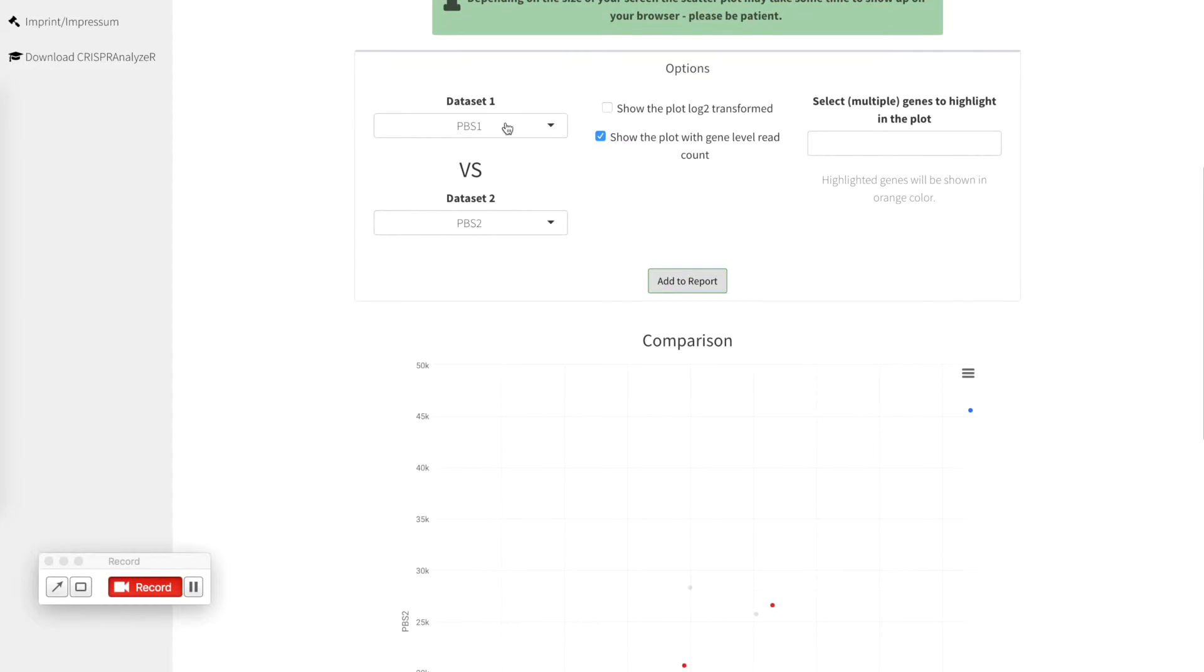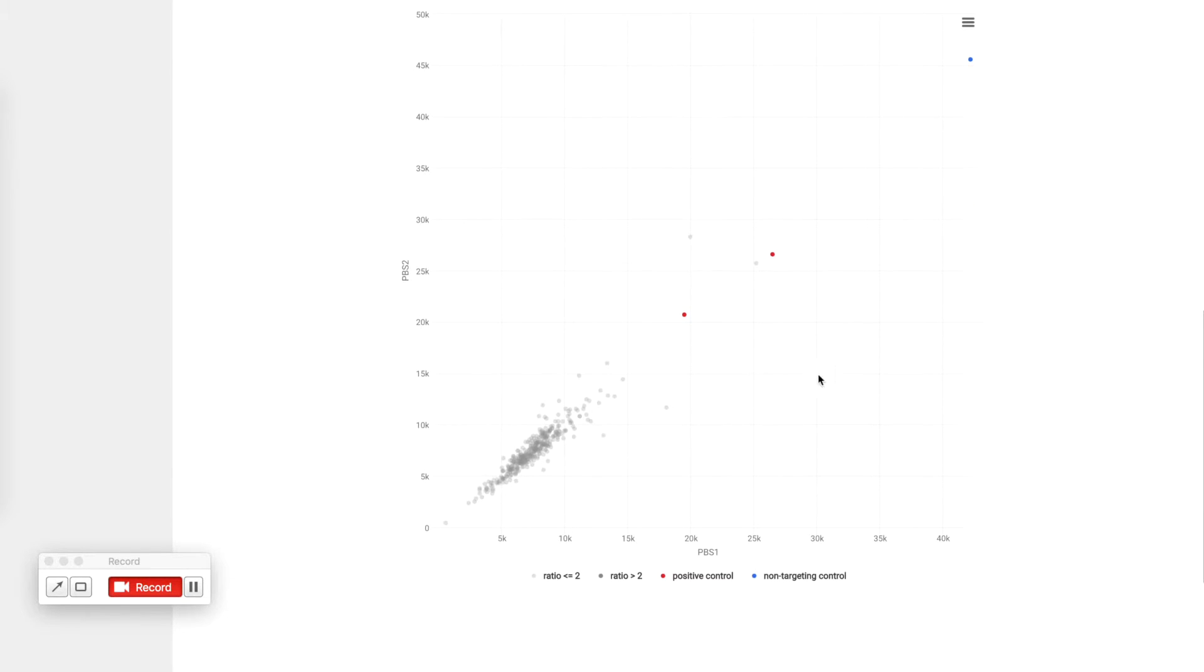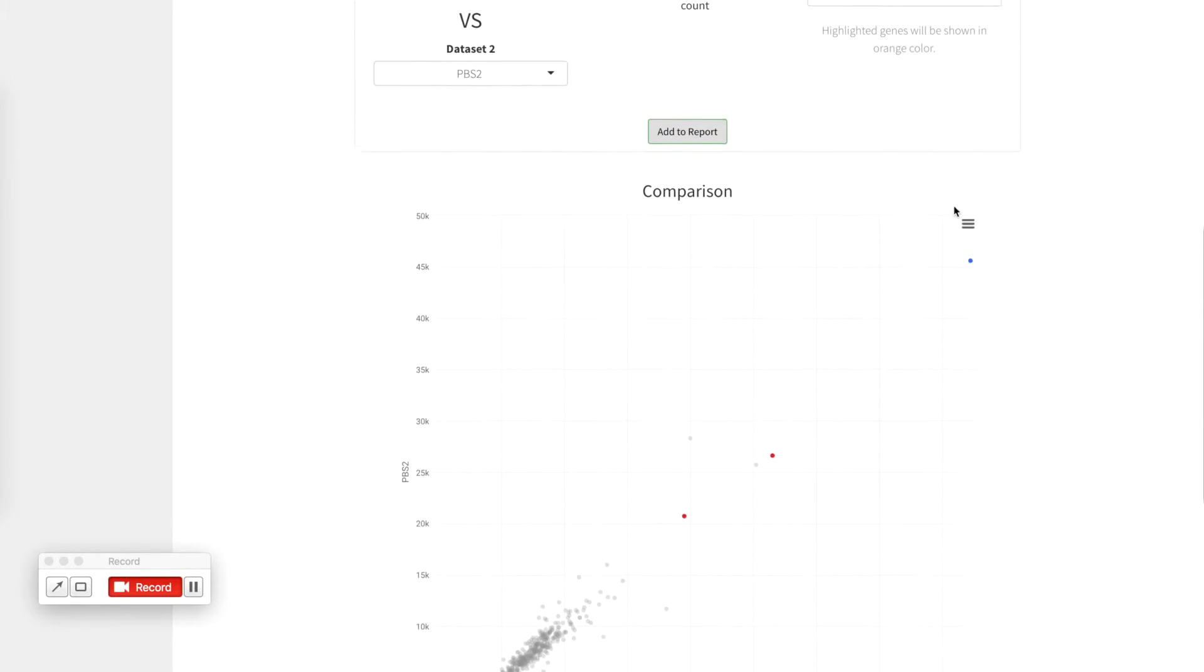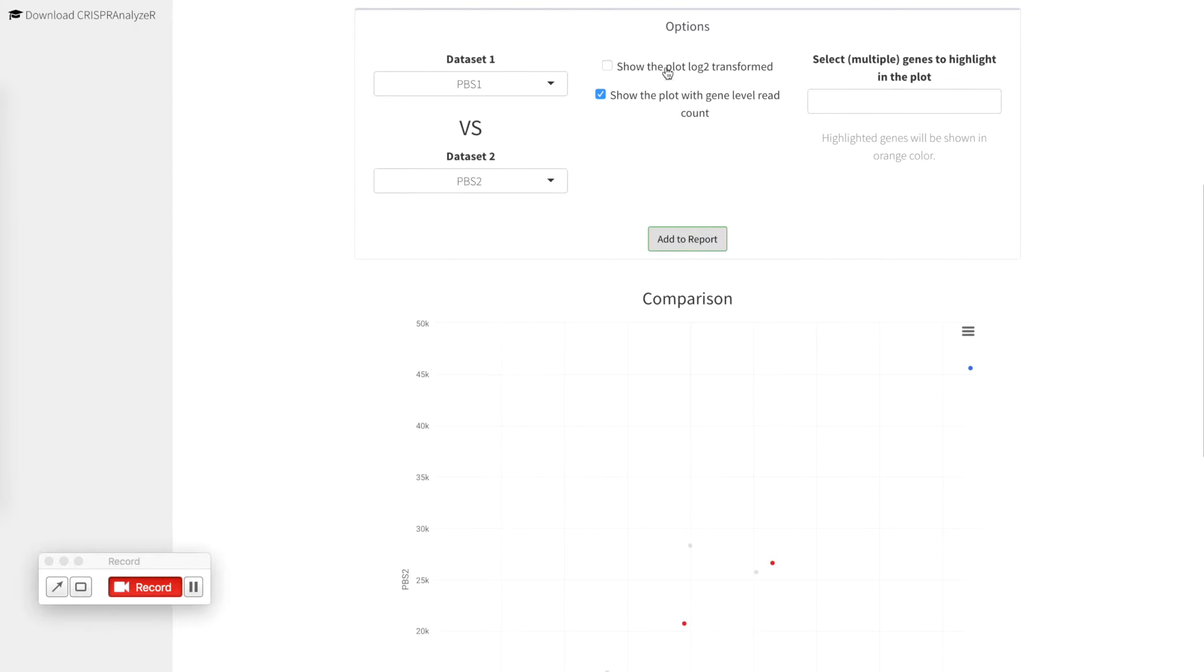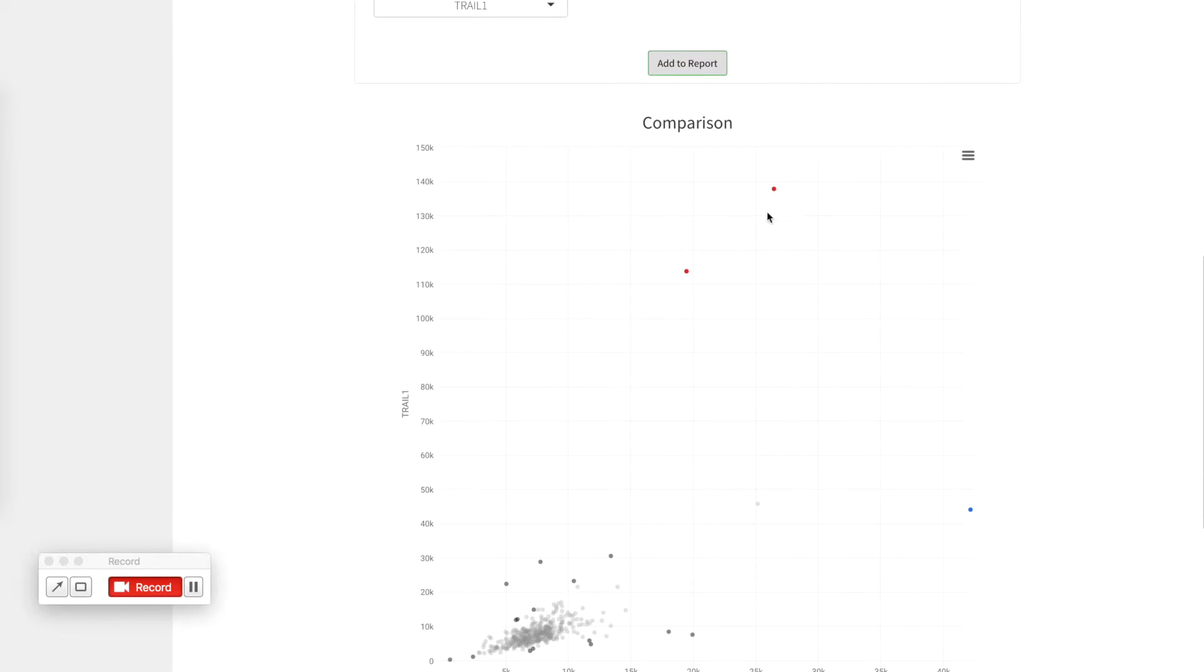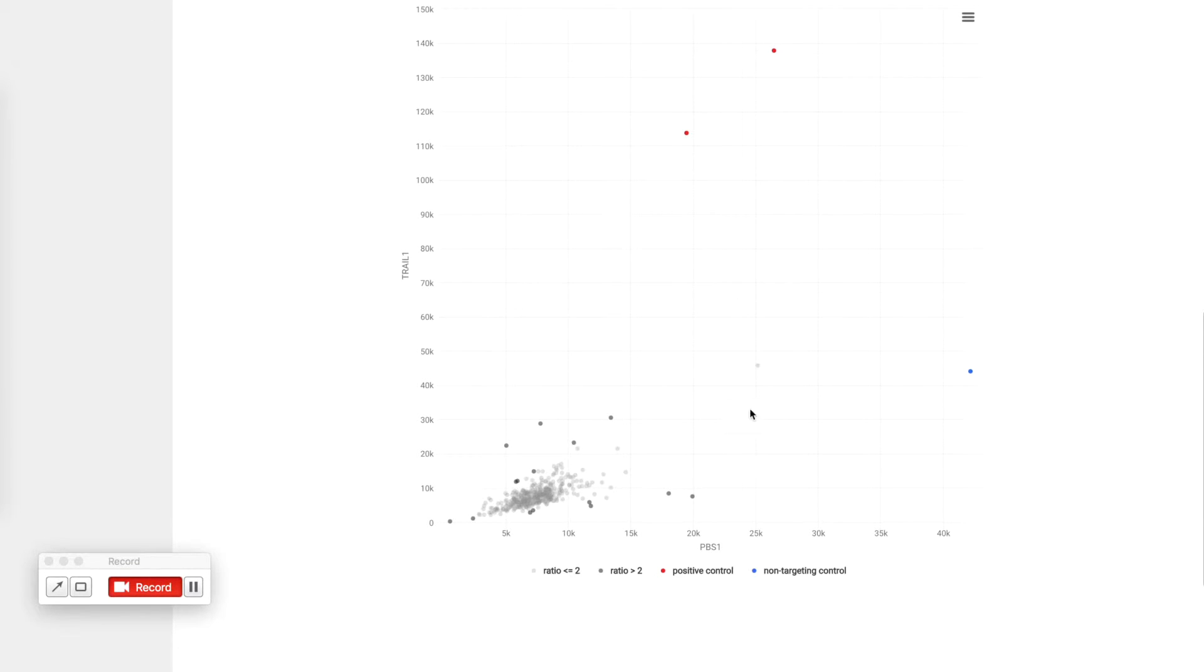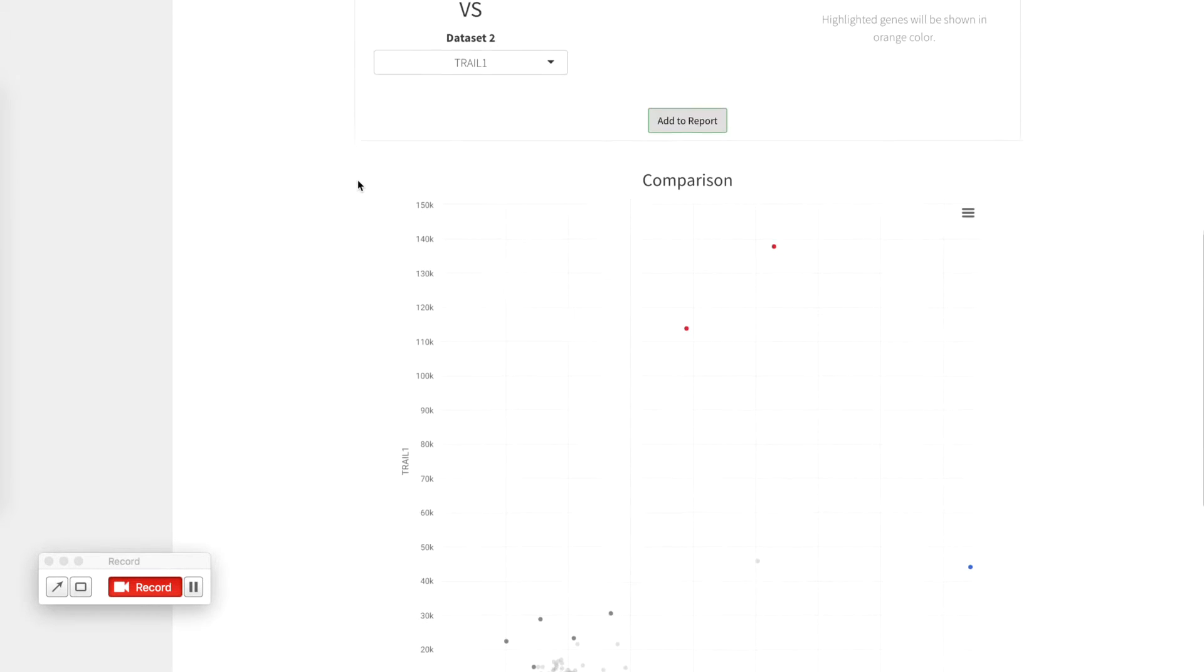So here you can compare different data sets individually, in our case the two PBS treatment groups and you can see that all genes are more or less along the line. You can hover and see the gene information but you can also compare for example one treatment with the other treatment replicates. So now the trail is here and you can clearly see that the two positive controls are highly enriched in your treatment data set.